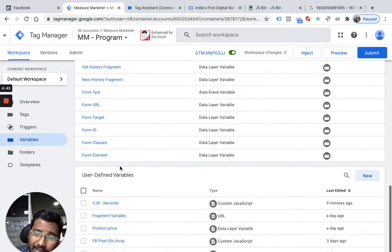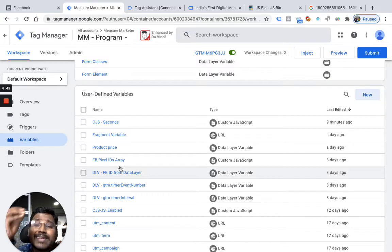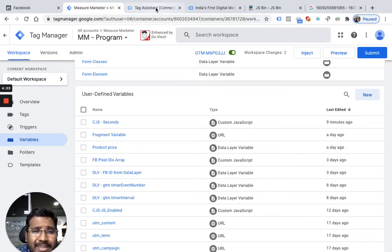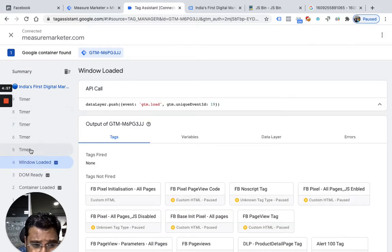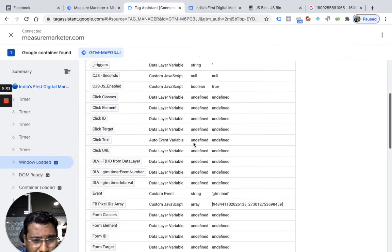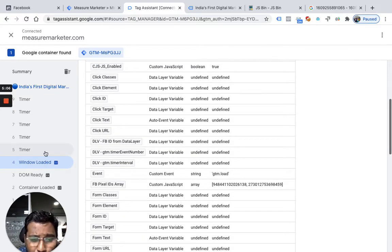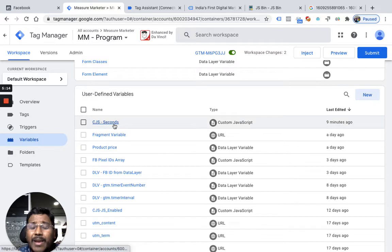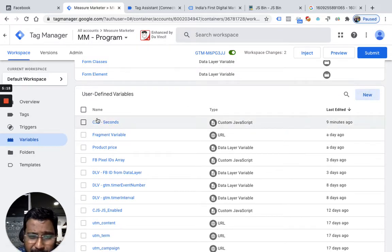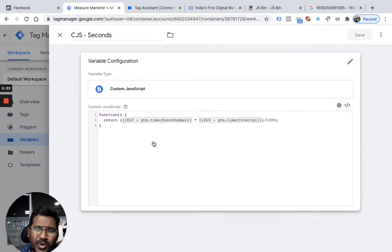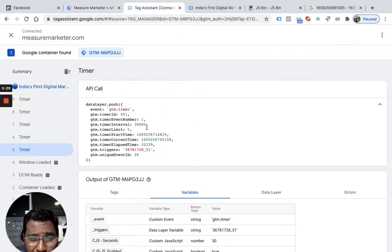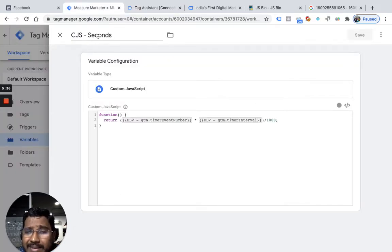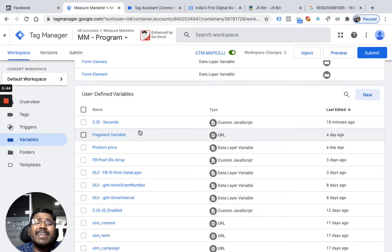Now after creating those 2 variables, they will listen from the data layer whenever the timer event is pushed. If the timer event is not pushed, there will be nothing in the data layer — you can see 'undefined' for those variables at window load, prior to the push. But once you come to the timer event, the values are read. I also created one custom JavaScript variable. I wrote a small function that returns the timer event number multiplied by the timer interval, divided by 1000, which gives me the value in seconds. That value is saved in this custom JavaScript variable.